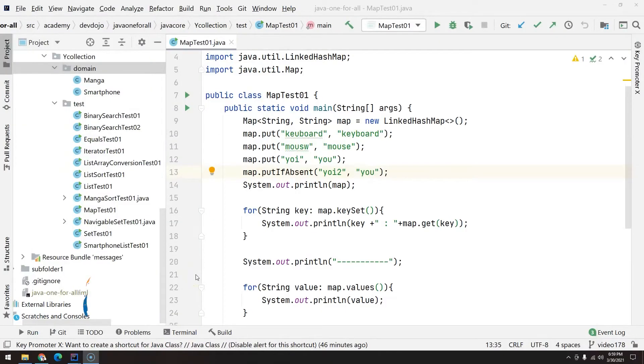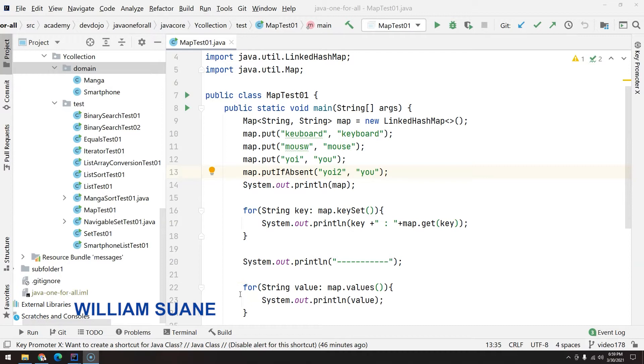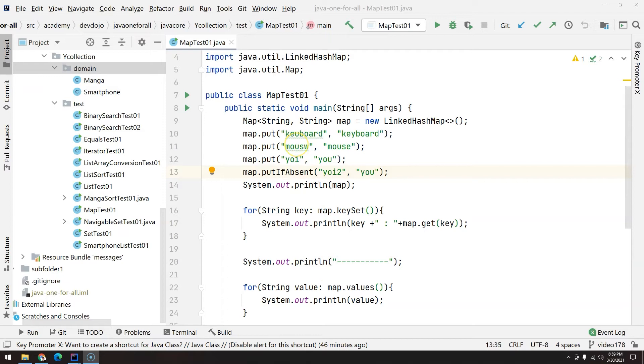Hi everyone, welcome back to Job One For All. In this video we are going to work a little bit more with Map, because right now we are just using strings. Let's see some more real examples.